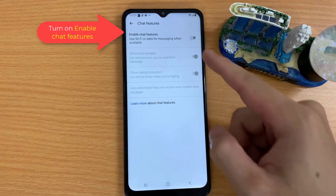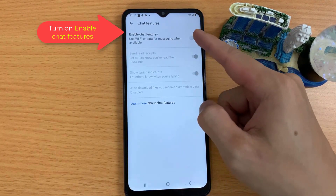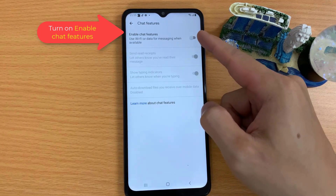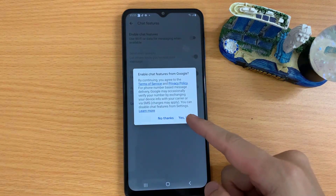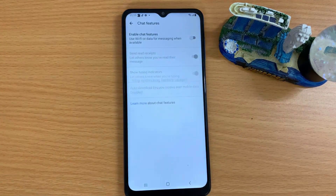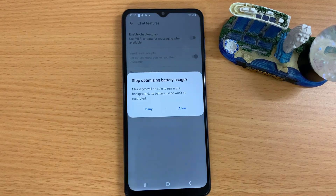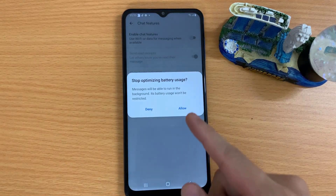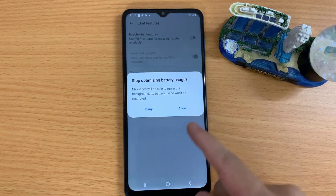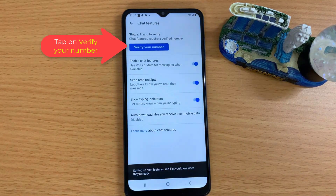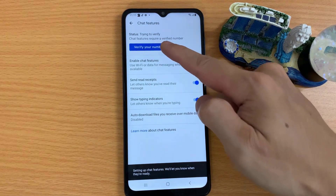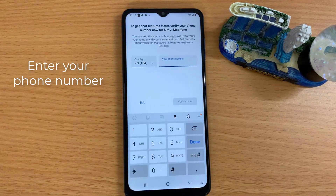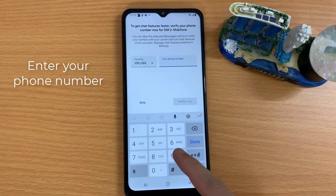Turn on Enable Chat Features. Tap to verify your number and enter your phone number.